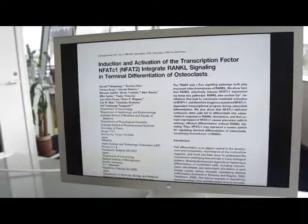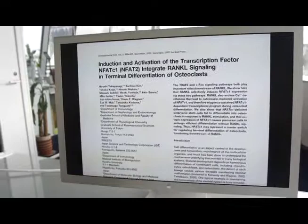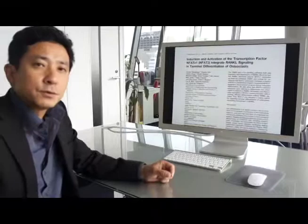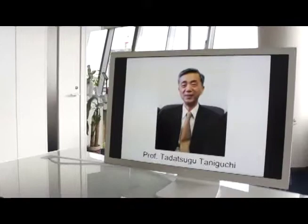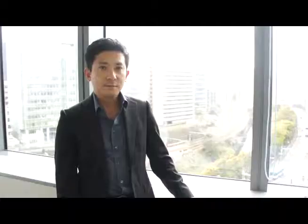In this paper, we identified NFATc1 to be the master transcription factor for osteoclast differentiation. I was the first author of the paper and the study was done in the laboratory of Professor Tadatsuma Taniguchi. He is in the Department of Immunology, University of Tokyo.